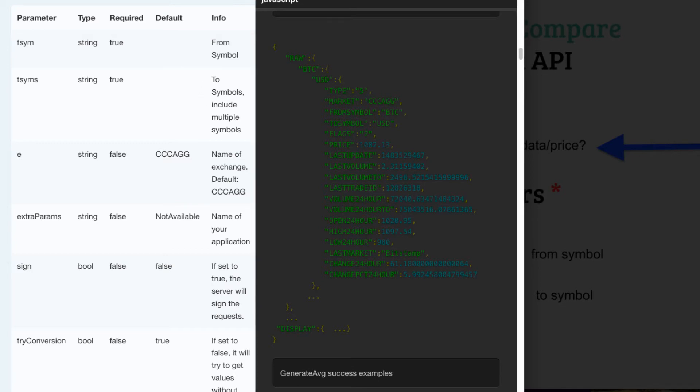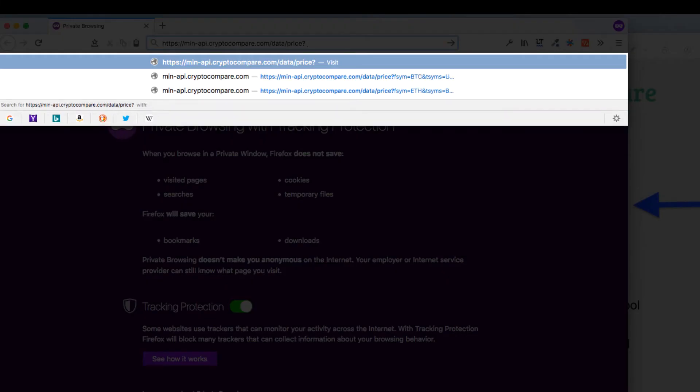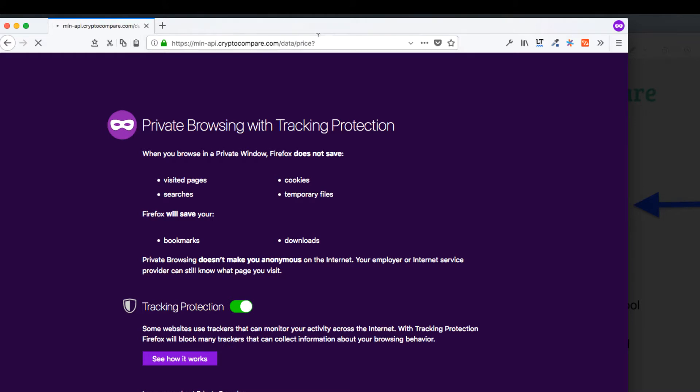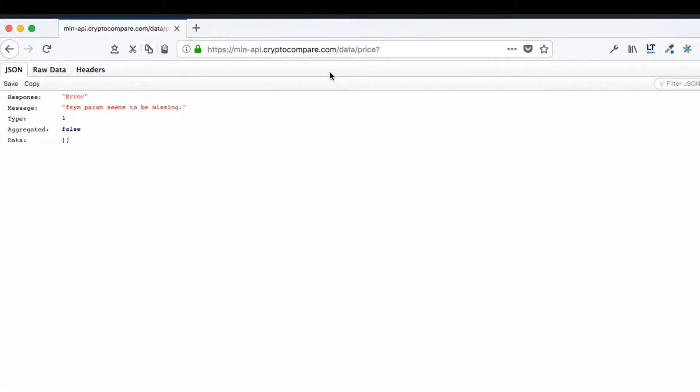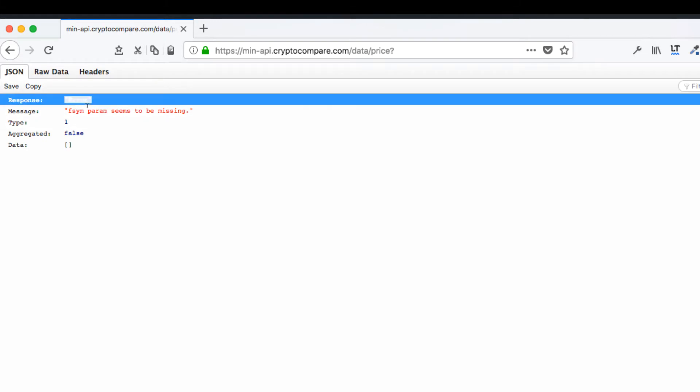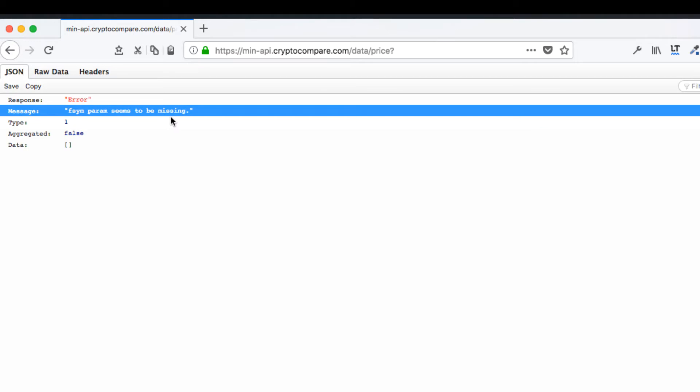So let's do an example. Use our base URI here, cryptocompare.com forward slash data forward slash price. If we navigate there it's going to give us a JSON response, a response of type error saying from symbol parameter seems to be missing. So it's going to tell us what the problem is.